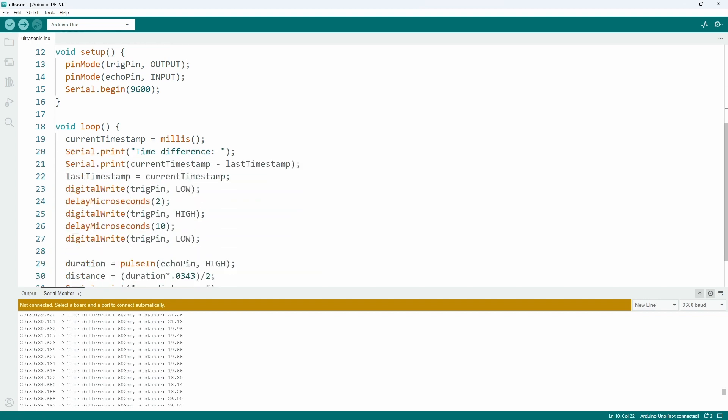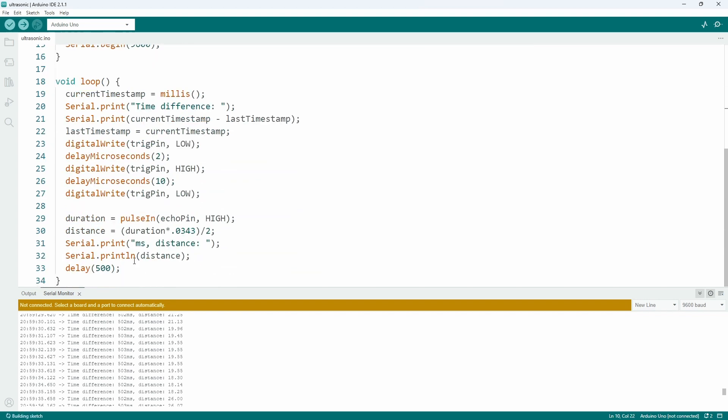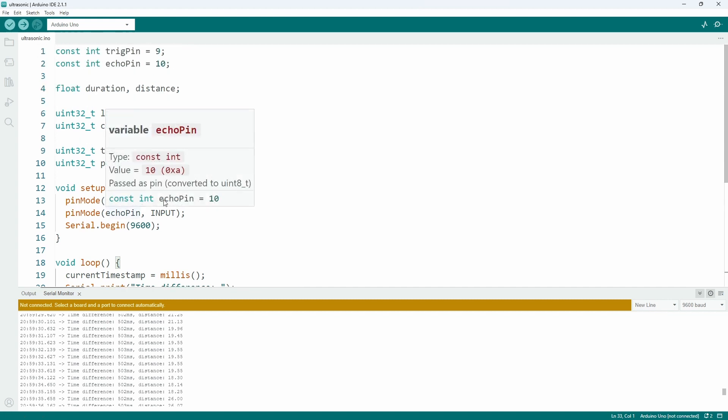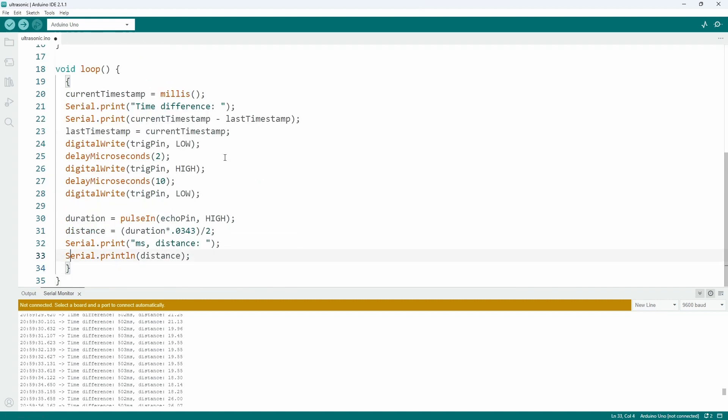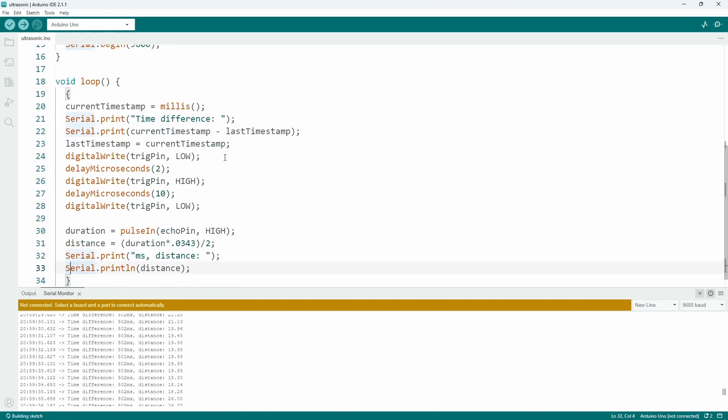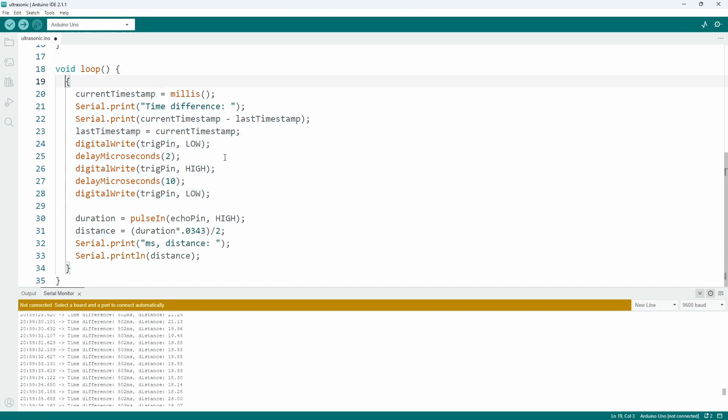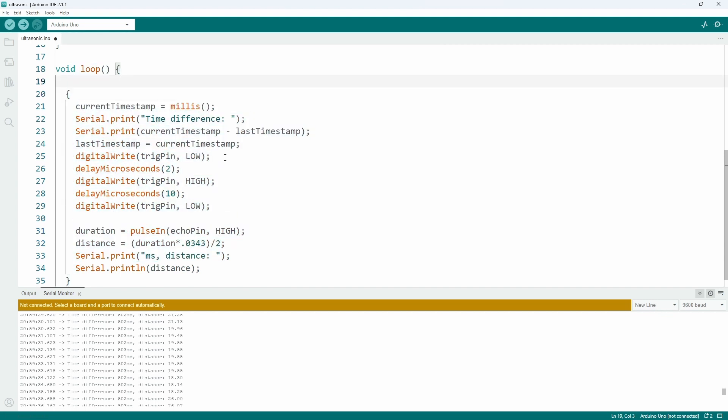We could use a macro too, but it looks nicer to have another variable. Also, remove that ugly delay, we won't need that anymore. Put all the remaining code into a block. It would be nice to put all of these into a function, but keep it simple this time.